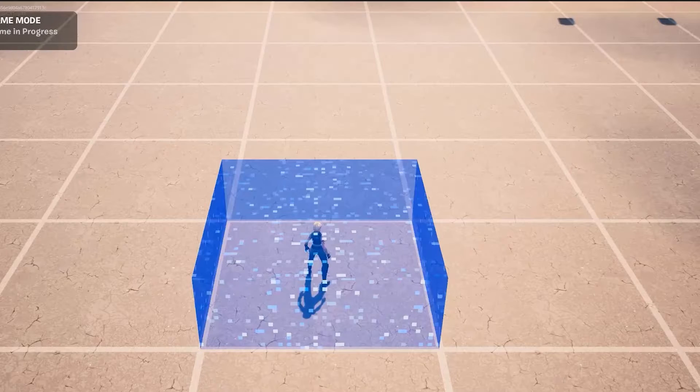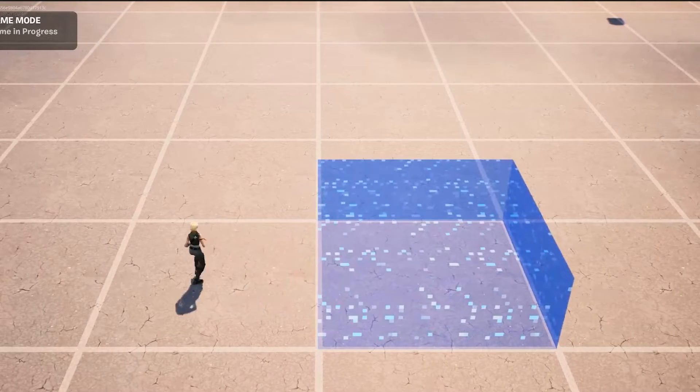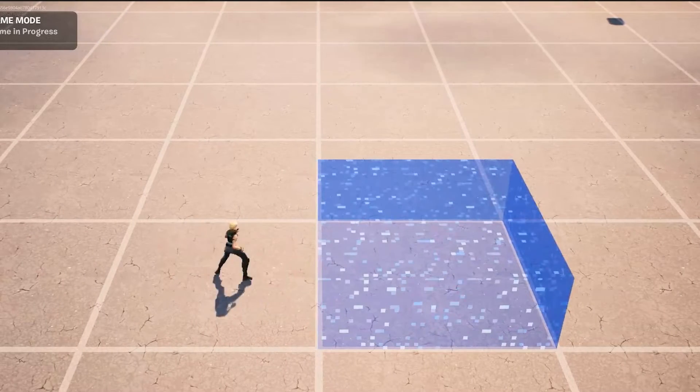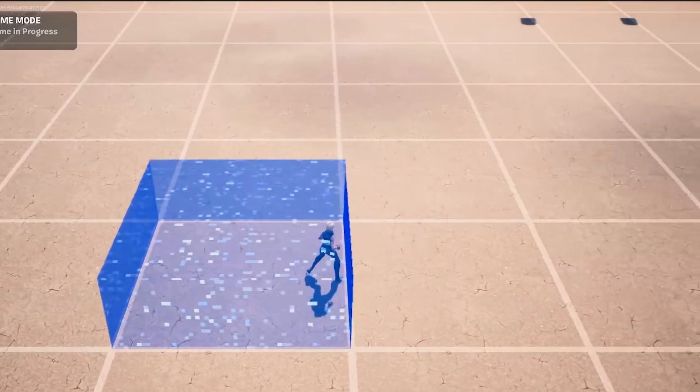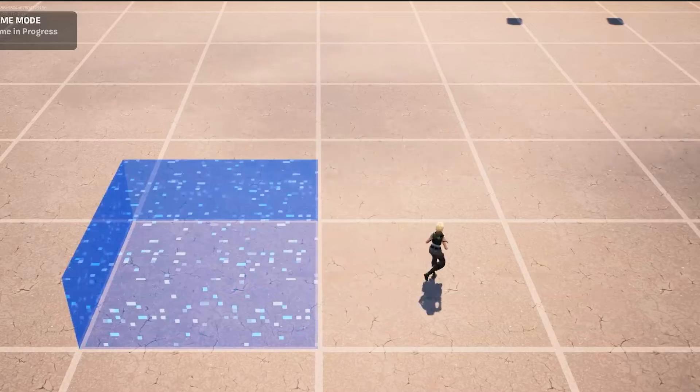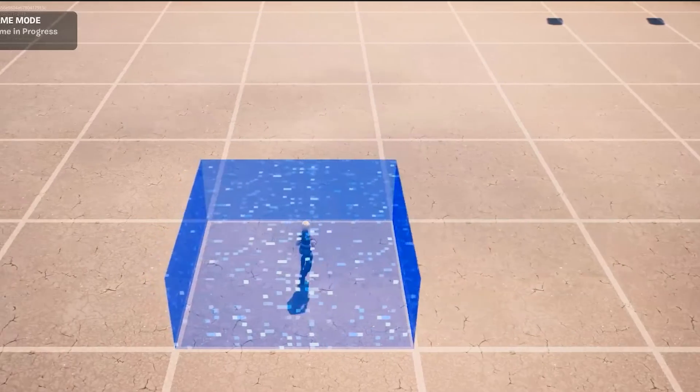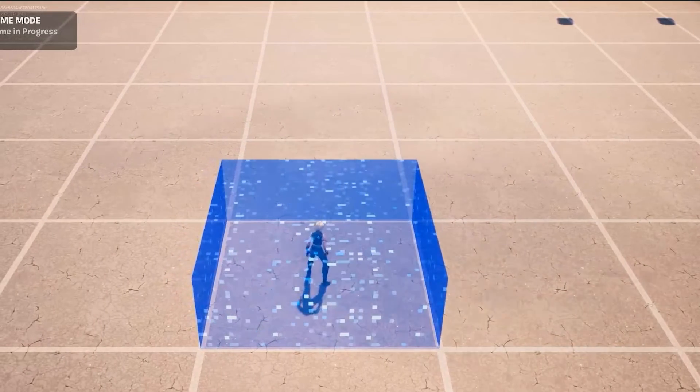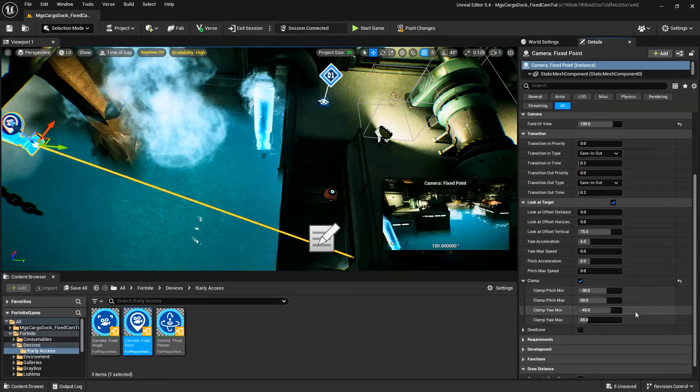Clamp, if enabled, limits how far the camera can move in the pitch and yaw. Clamp Min and Max Values determine the minimum and maximum distance the camera can rotate downward, upwards, leftwards, and rightwards to the target.